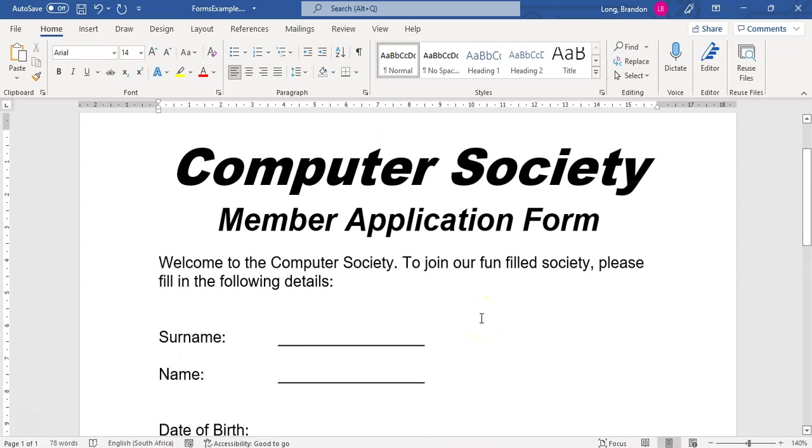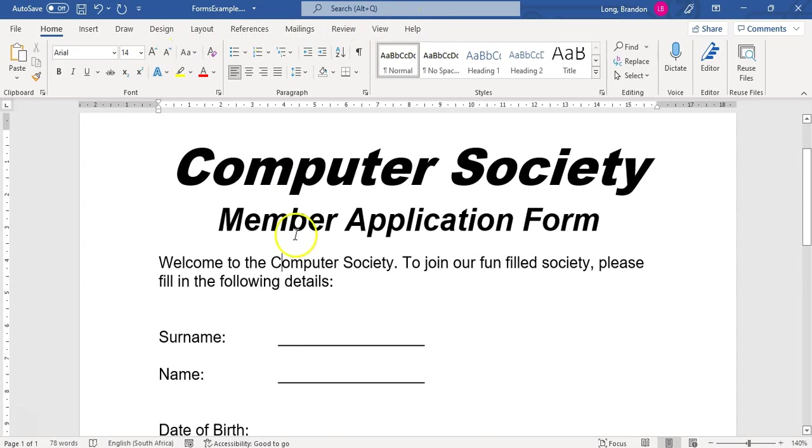So I can limit what people can do on my form. I just want them to type in their names in the relevant places, and I can almost set formats to how they must fill that information in. And I can do that using form tools. Now, the problem with form tools is I don't know where they are. I've looked for them all over the show, and I can't find them.